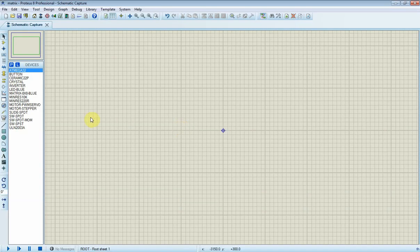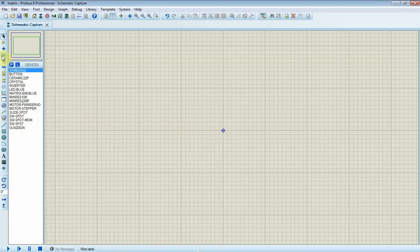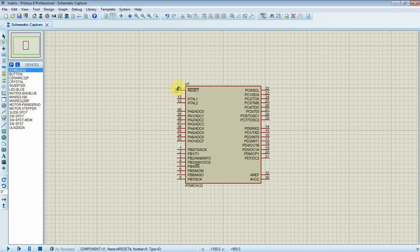I have already picked up all components from library. Here I need to place and connect all devices together before I make a program simulation.